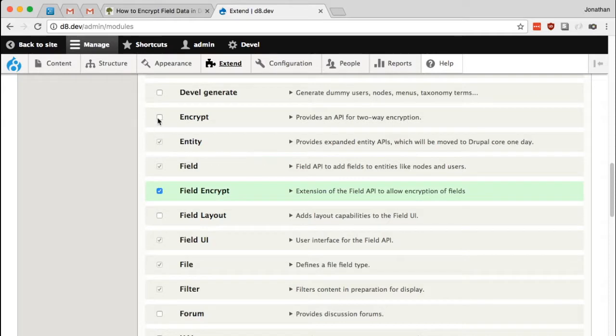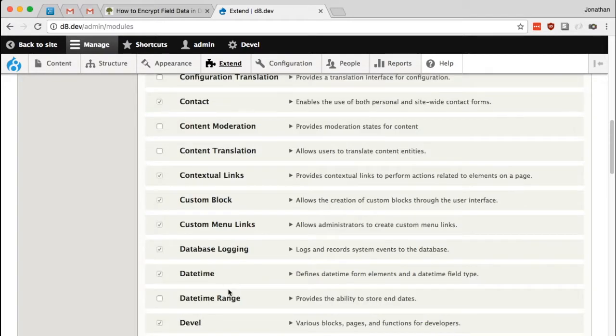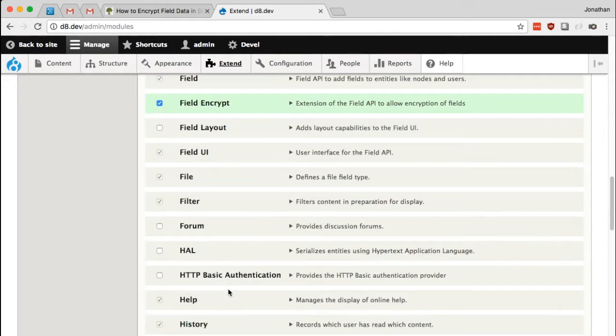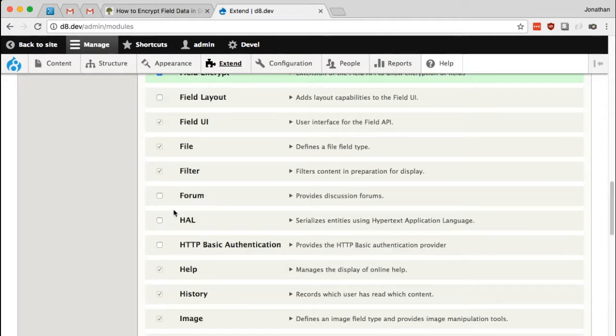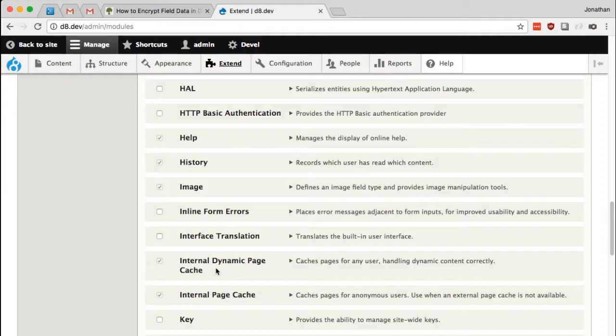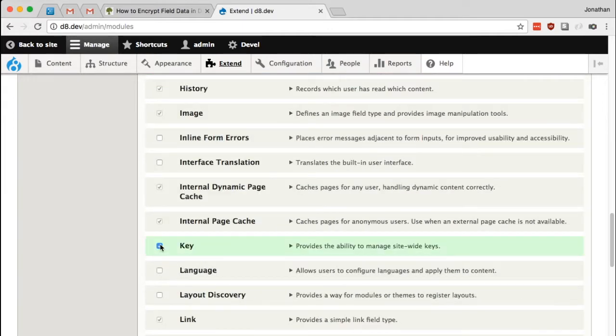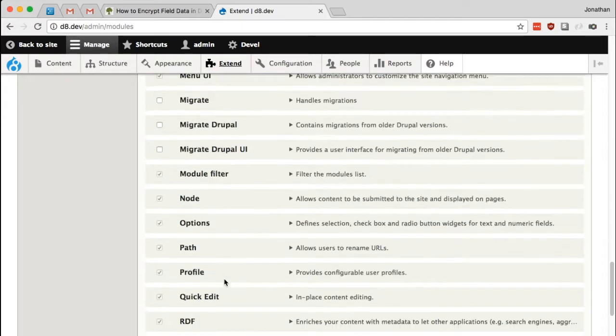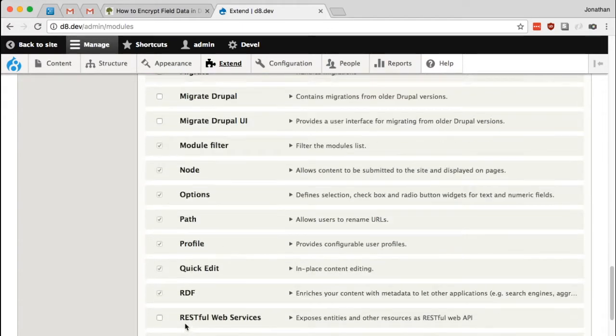We're going to need field encrypt, and encrypt, and key, and real AES. There we are.